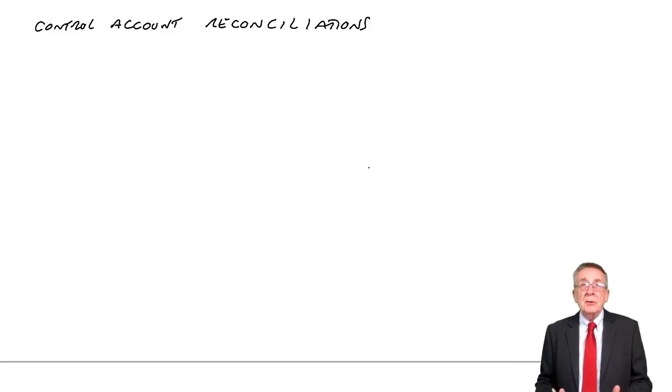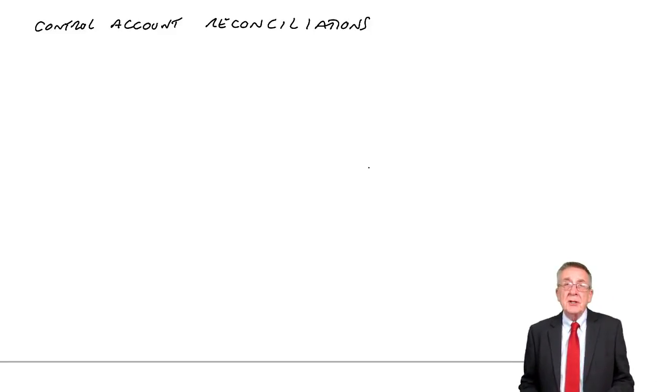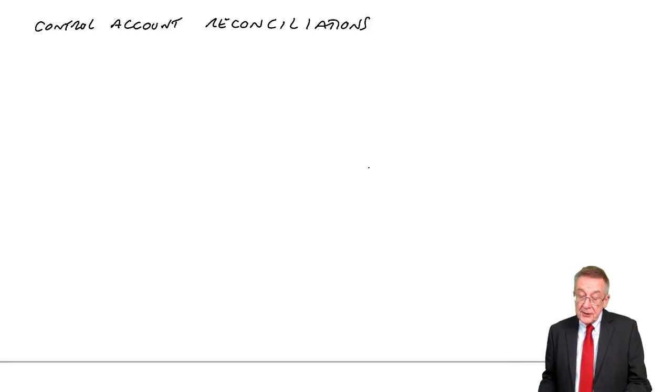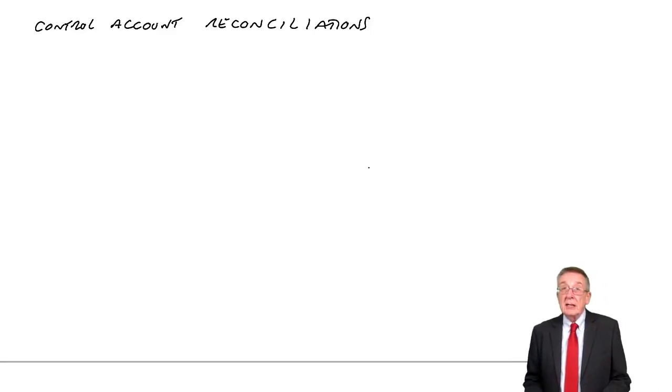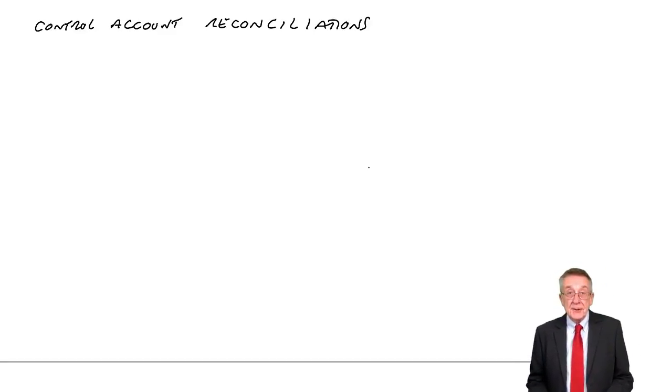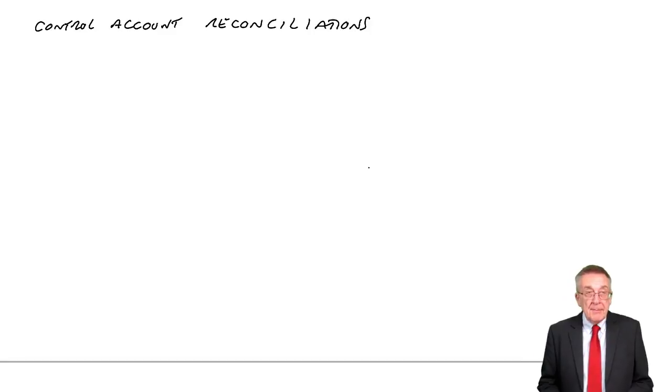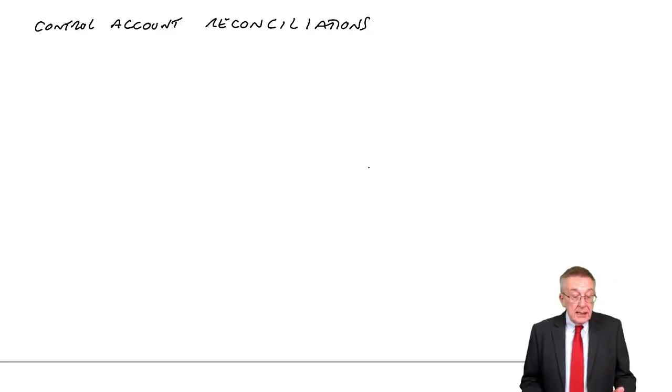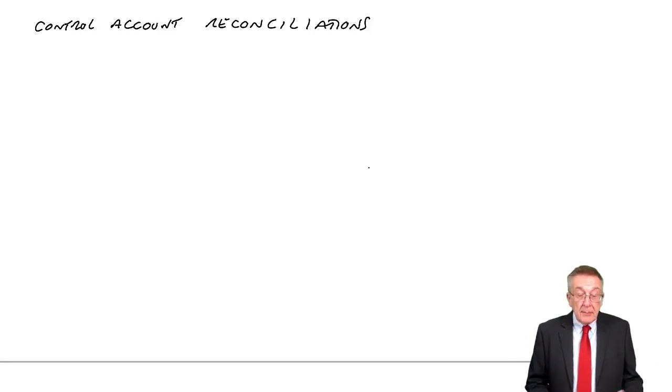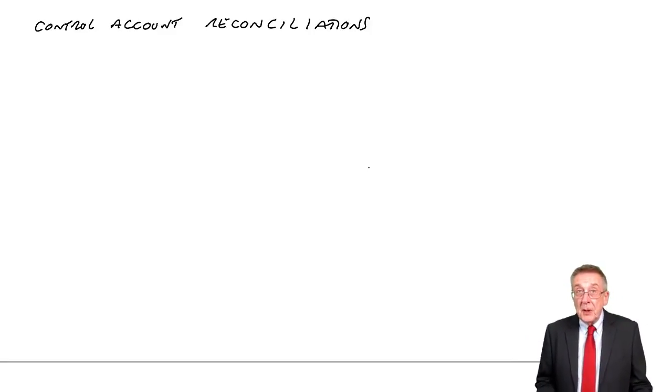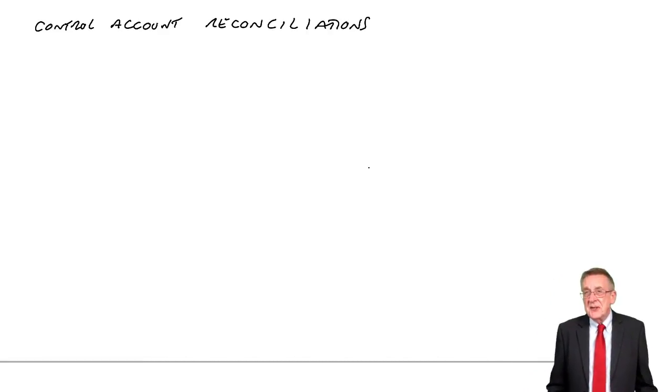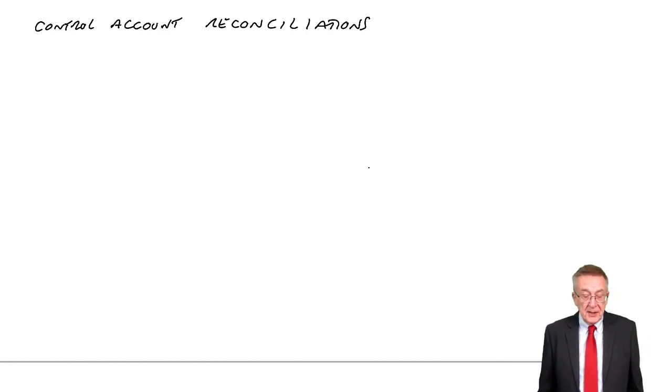I said I'd go through the other type of question you could be asked, which is something called control account reconciliations. I'll use example two to explain what it is and how we go about it.